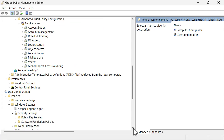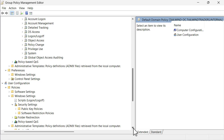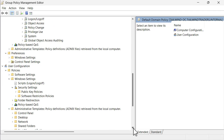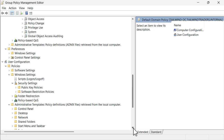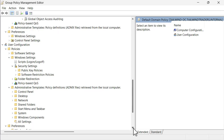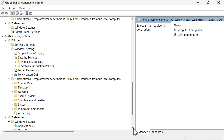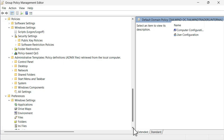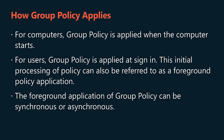User-related policies specify system behavior, application settings, security settings, assigned and published applications, user logon and logoff scripts, and folder redirection. Generally speaking, computer settings override user-related settings. For computers, group policy is applied when the computer starts. For users, group policy is applied at sign-in.